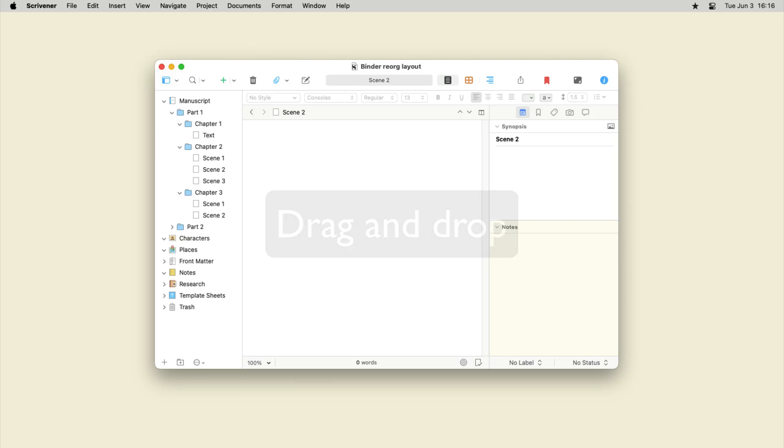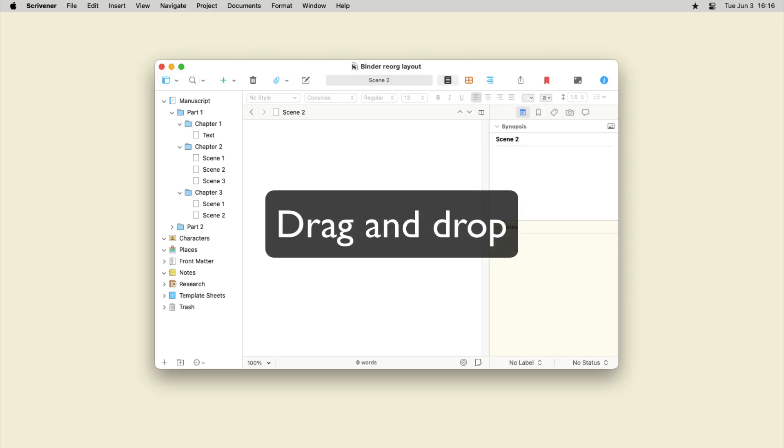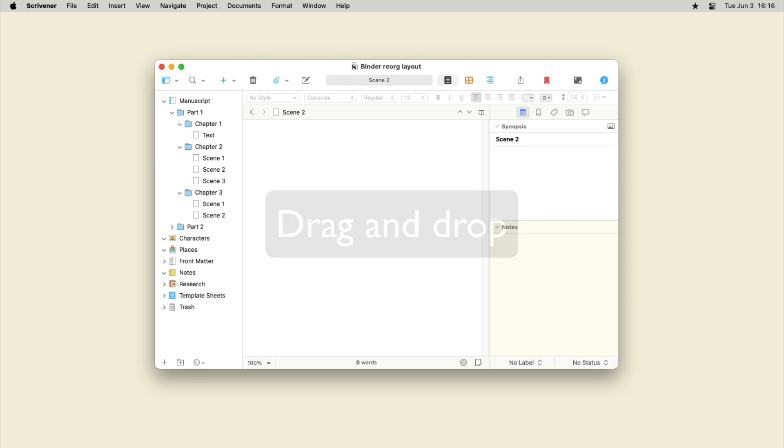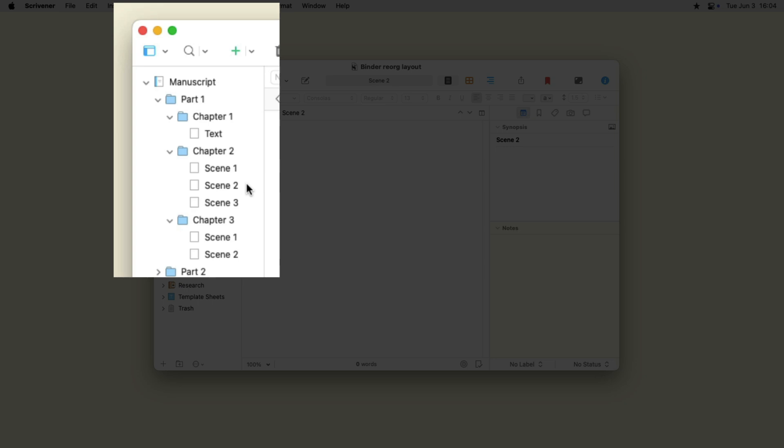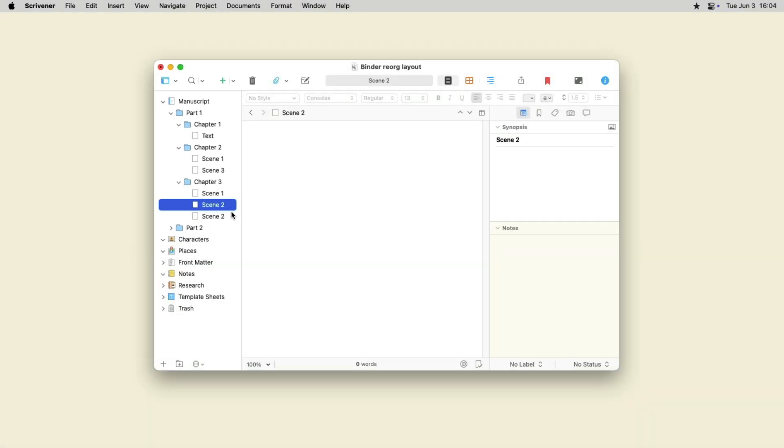The basic method of moving files and folders in the Binder is to drag and drop them with your mouse cursor. Click an item, drag it, and you see a horizontal line. Move that line between the items where you want to situate the document or folder you're dragging, then release the mouse button.